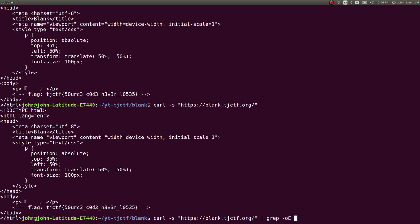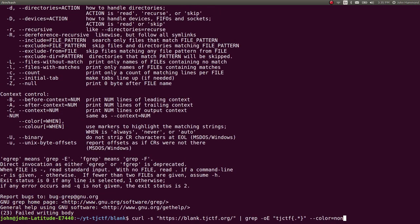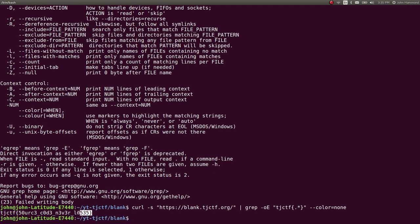Then we can grep for only the line that has the flag. I'm going to use the -o and -E flags to use extended regular expressions, so I can specify the flag format: tjctf, and use regular expressions for anything within those braces. We can say --color=none to make sure we get only the text that we want.